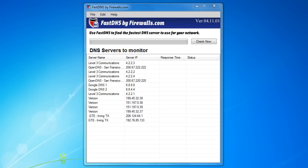Hello, Brian Reed here with Firewalls.com. In this video, I'm going to give you a quick walkthrough of our tool called FastDNS. FastDNS is a Windows-based application that you can use to test the performance of the DNS servers of both your local servers, your ISP, as well as some of the publicly available servers on the Internet.